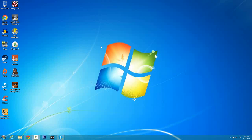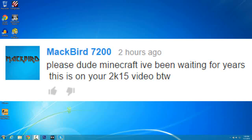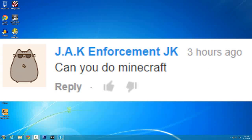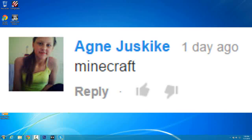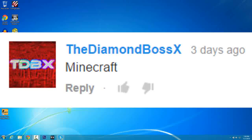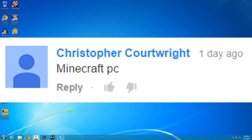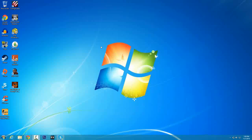What's up everybody, Crow here and welcome to a tutorial on how to download the latest version of Minecraft with multiplayer for free on PC, suggested by Backbird 7200, Jak Enforcement JK, Agney, Just Kike, the Nightmare Boss X, and Christopher Cartwright. Shout out to these five people for the video suggestion.